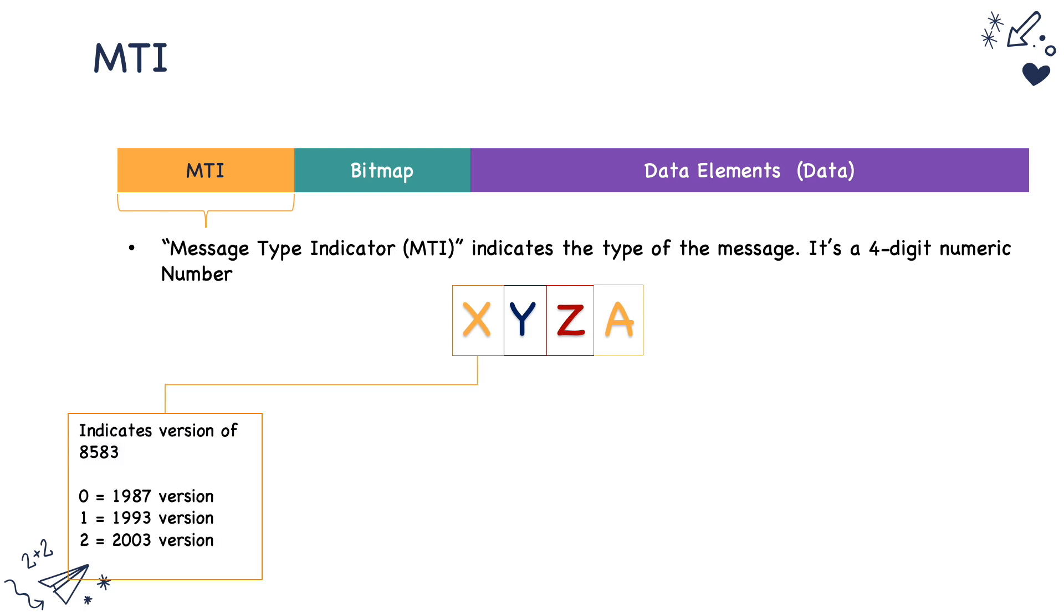The first one indicates the version of the message, which version of the ISO 8583 format is being used. So if it is 0, it is 87 version. If it is 1, it is 93 version. If it is 2, it is 2003 version.